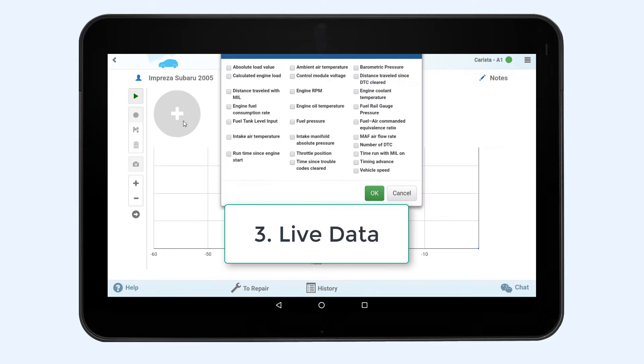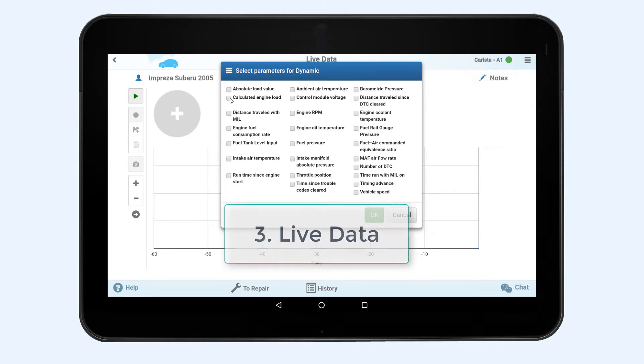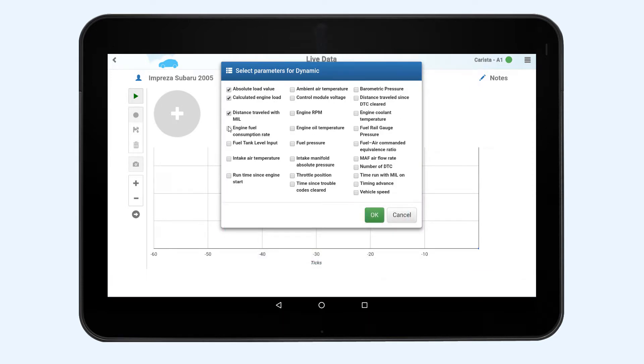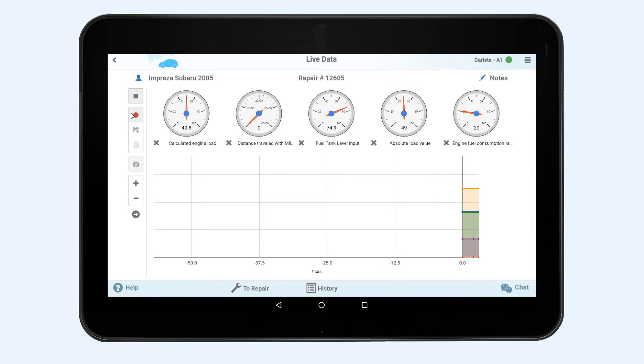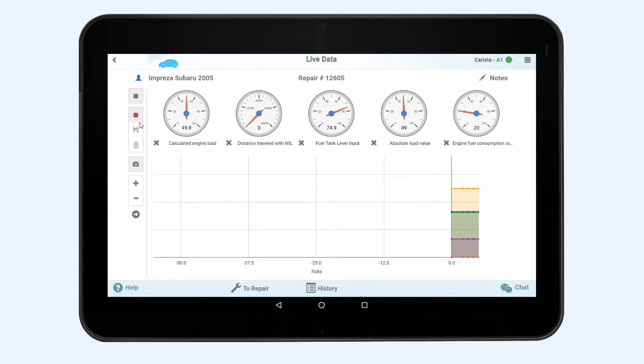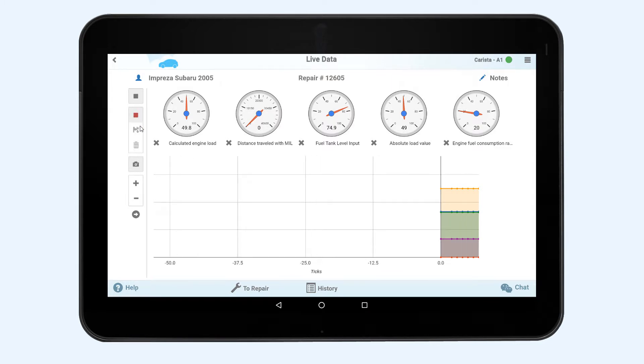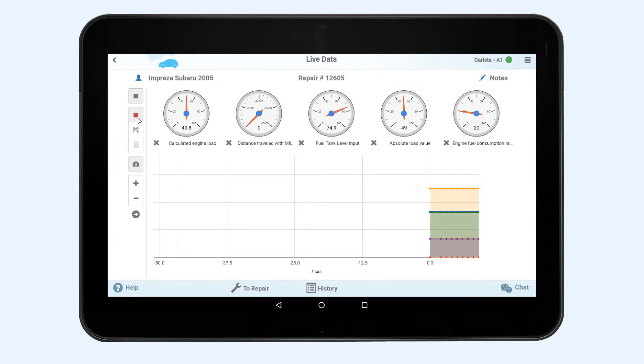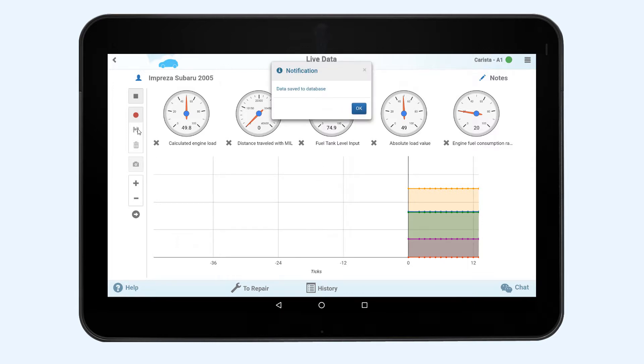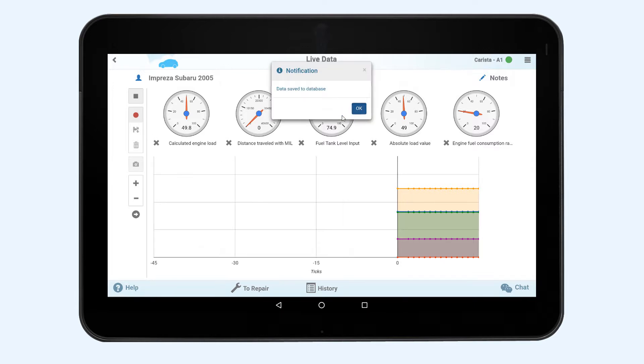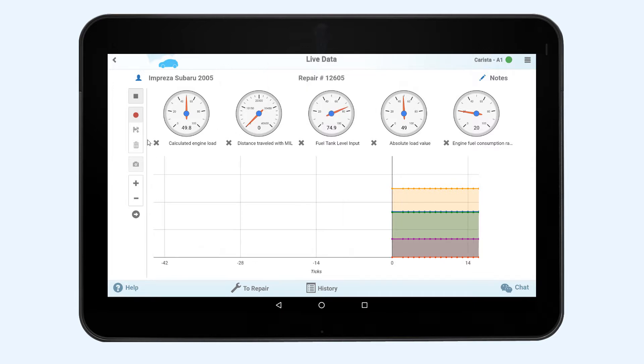Live data. Select up to five system measurements you are interested in, press the measure button and watch how they change in the graph in real time. You can start the recording of this graph by pressing the record button and save it by stopping the recording and pressing the save button.